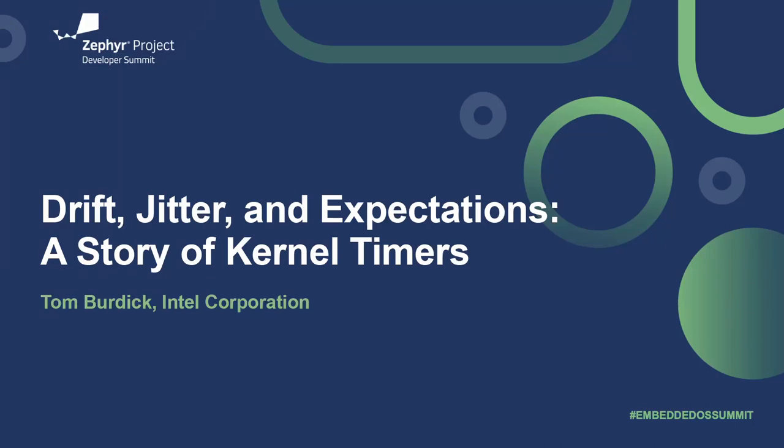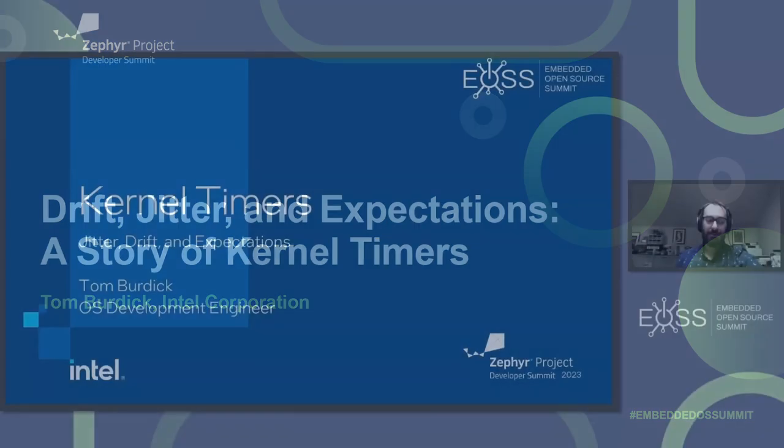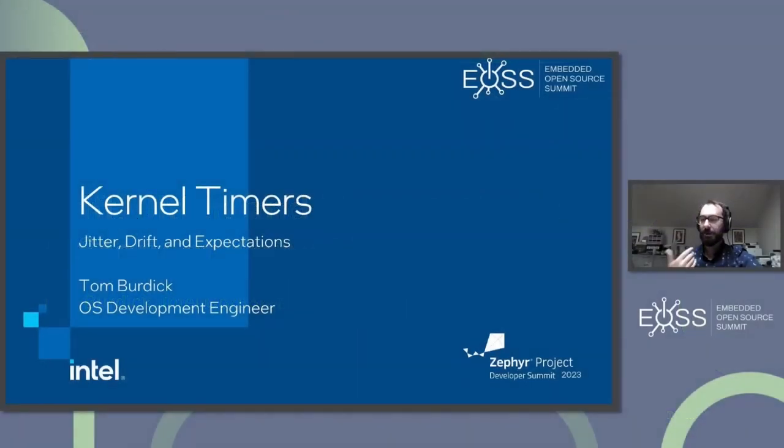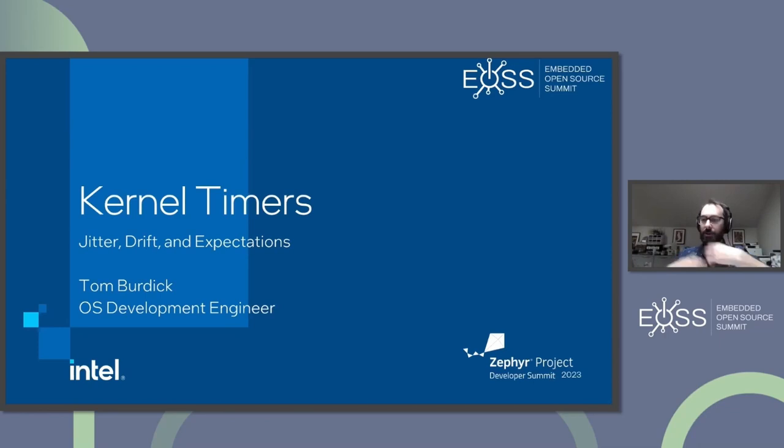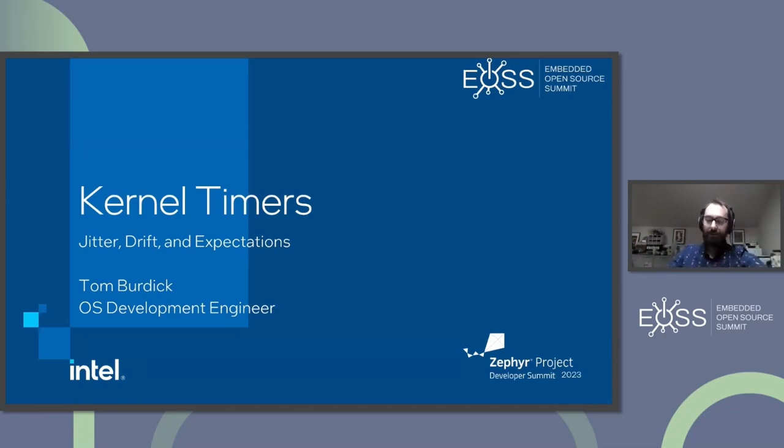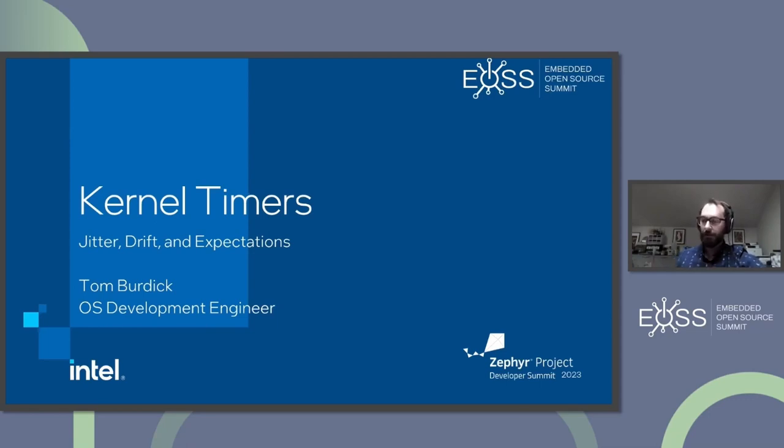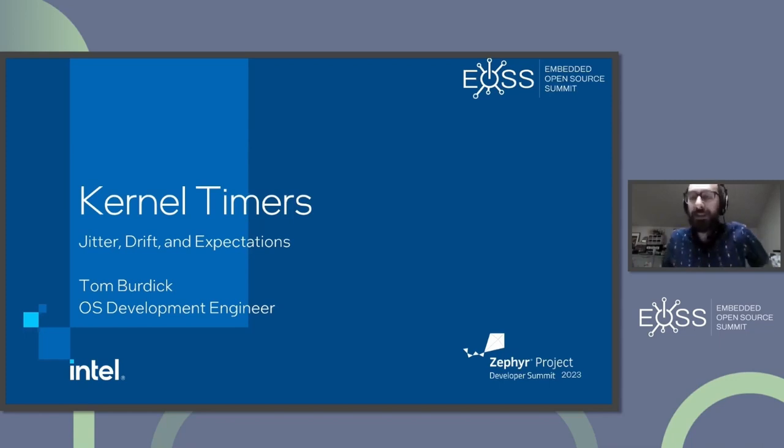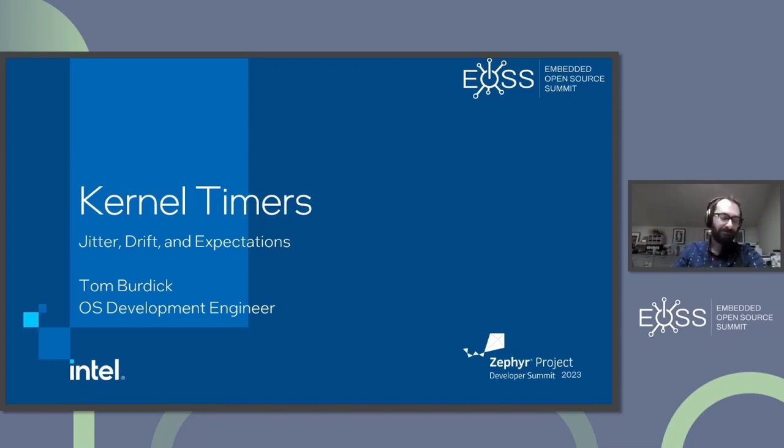Hello everybody. My name is Tom Burdick. I work at Intel. This is my talk on kernel timers, jitter, drift, and expectations. Some hard lessons were learned on my part and others to sort of build up this knowledge and understanding about kernel timers. I really wanted to share that with many of you in hopes that I might save some time or help build some intuition about kernel timers.